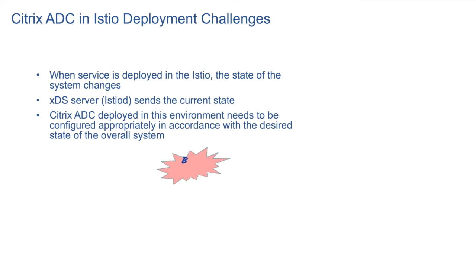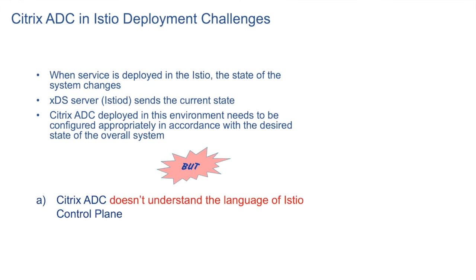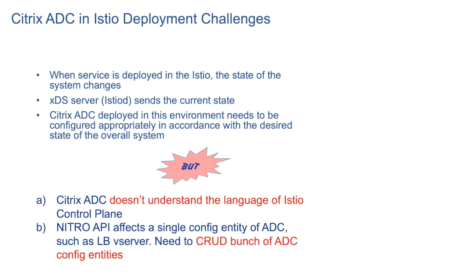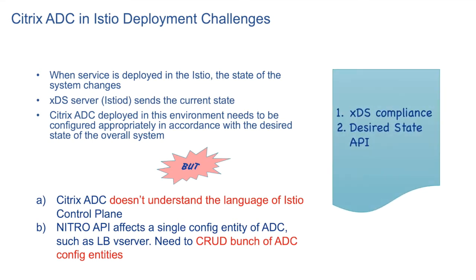But there are two main challenges. One, Citrix ADC doesn't understand xDS protocol. And second, Nitro API affects only one ADC config entity such as LB vServer. However, we need to have APIs which can affect a bunch of ADC config entities together. So xDS compliance and desired state API support, these are two main problems we faced.